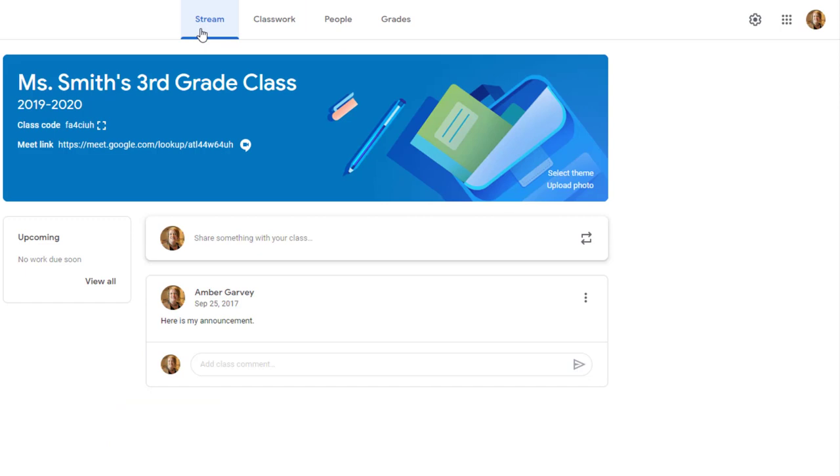This Meet link is available to all students who are members of your class as well as any teachers and co-teachers. Here is the benefit of using this Google Meet link within Google Classroom. A teacher of the class will need to start the Meet before any students can join the meeting.